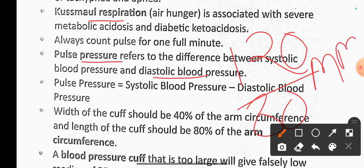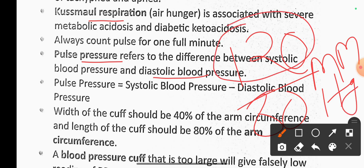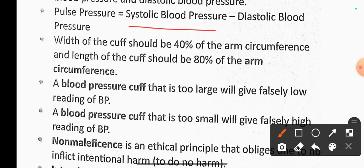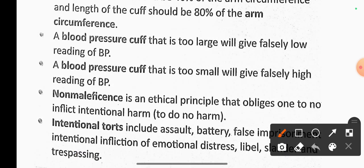Blood pressure is measured in millimeters of mercury. The width of the BP cuff should be 40% of the arm circumference, and the length of the cuff should be 80% of the arm circumference. A blood pressure cuff that is too large will give a falsely low reading of BP.